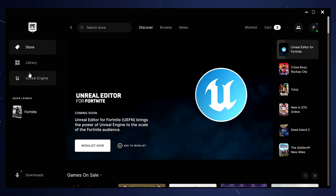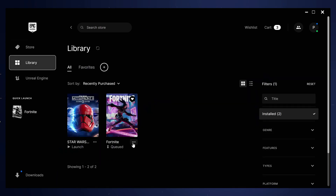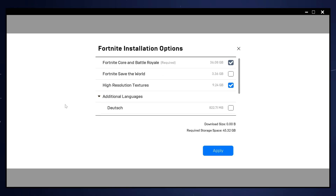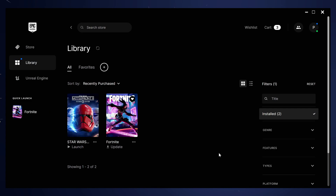Next, boot into the Epic Games Launcher, navigate to your library, find Fortnite, go to the three dots, then go to options. If you have the high resolution textures downloaded, unselect that option and select apply. Not only will you free up roughly 10GB of drive space, but it'll also remove those unnecessary high textures from the game, which most of you won't be using anyway.